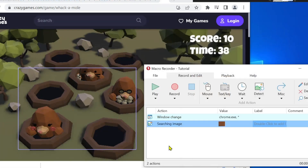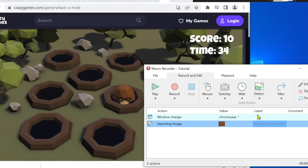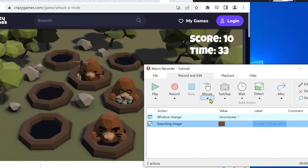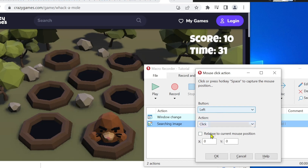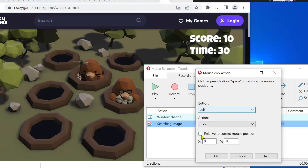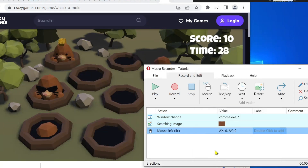The third action is a simple mouse click. When the screen section from step 2 is found, the script performs a mouse click at that position for me. Check the setting related to the window position.